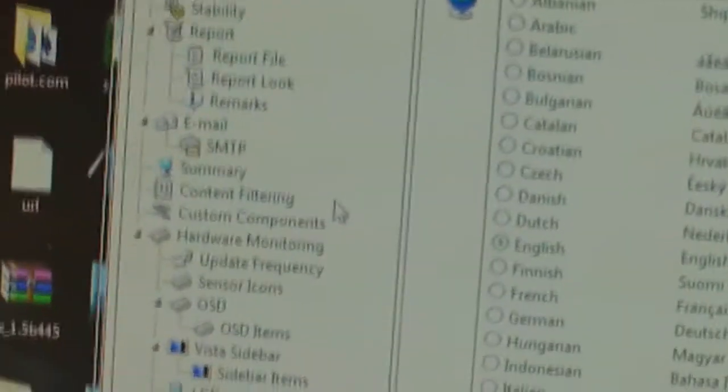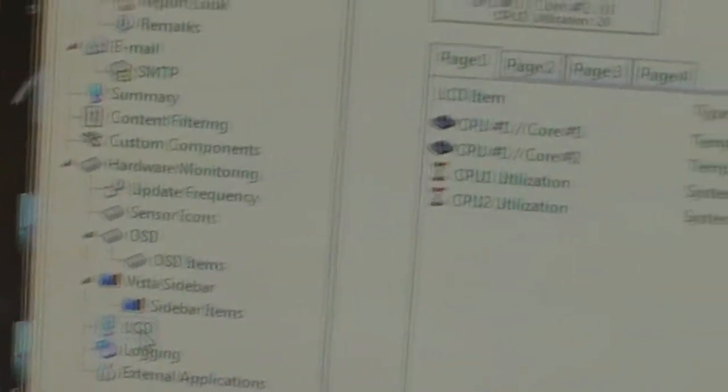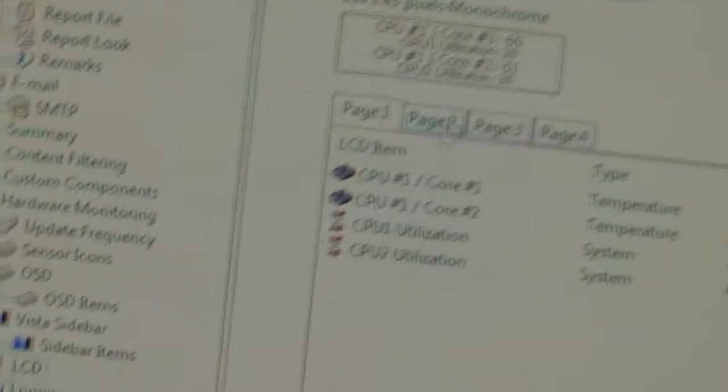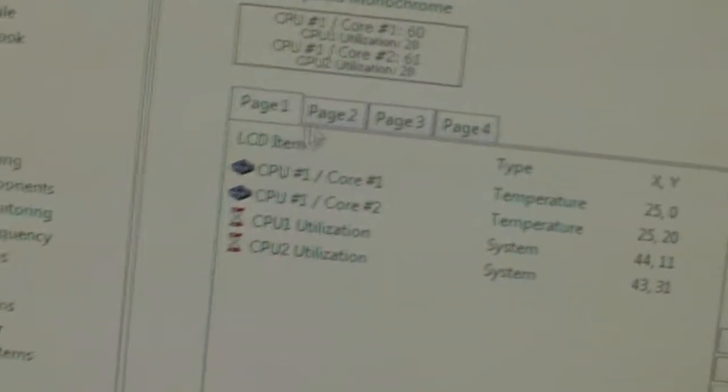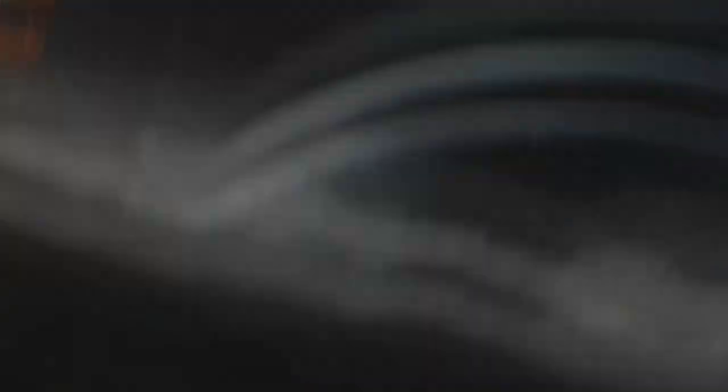This opens up this little window, and you want to go down to LCD. And basically here you've got four pages, all four buttons here.